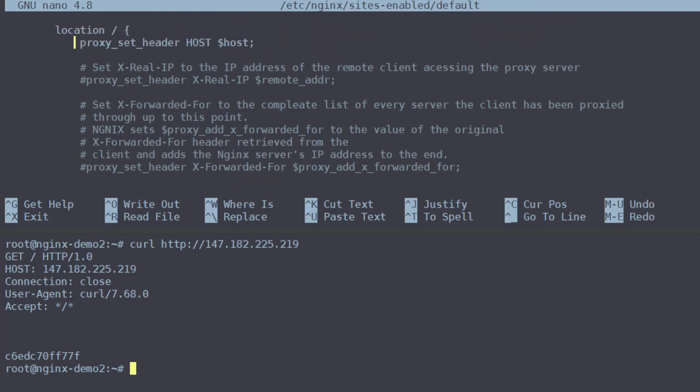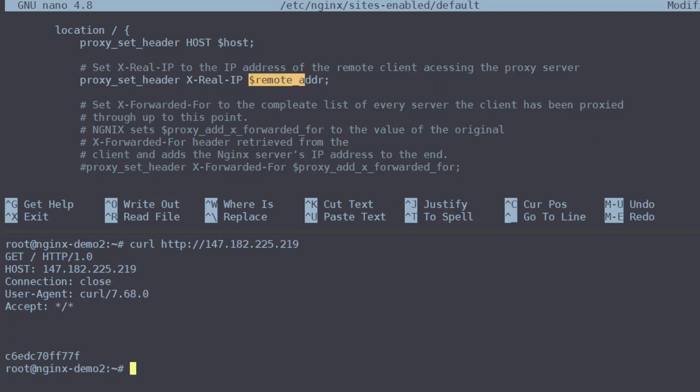So the config that we want to set is the proxy_set_header X-Real-IP $remote_addr. X-Real-IP is kind of the standard for passing remote addresses. The important section here is that the nginx variable $remote_addr is being set as nginx will set that to the client IP address.